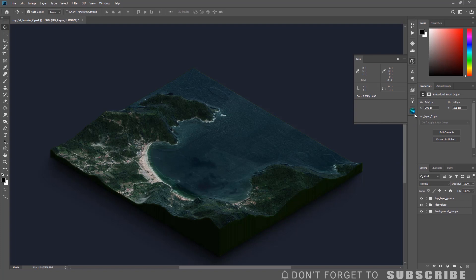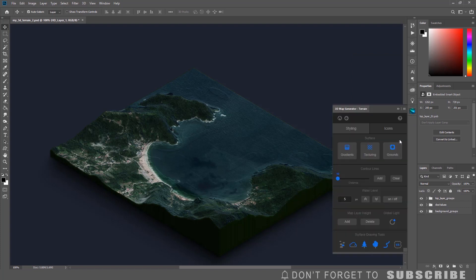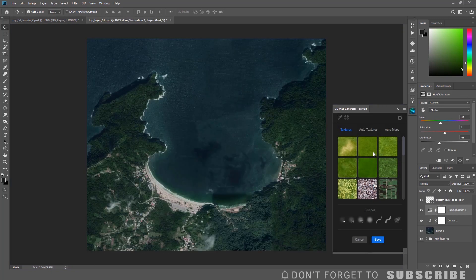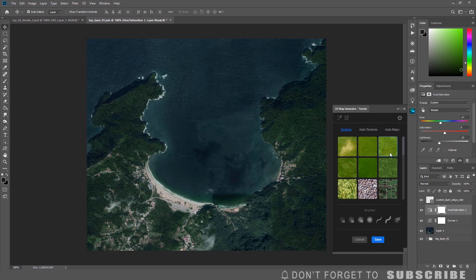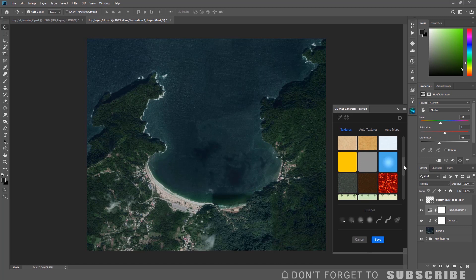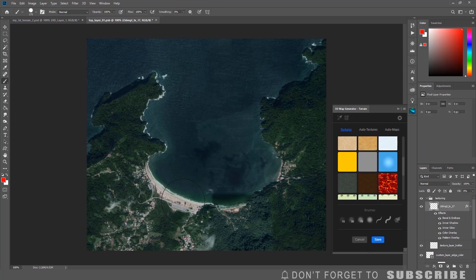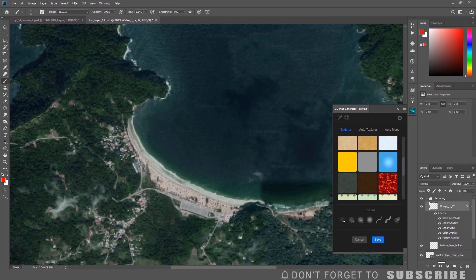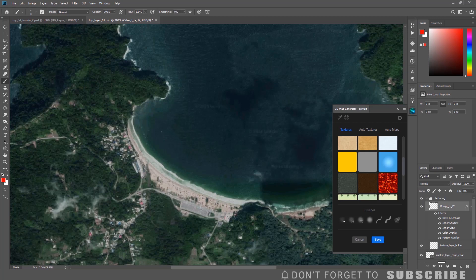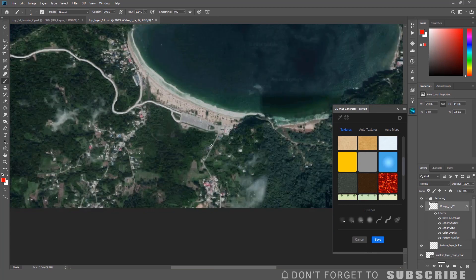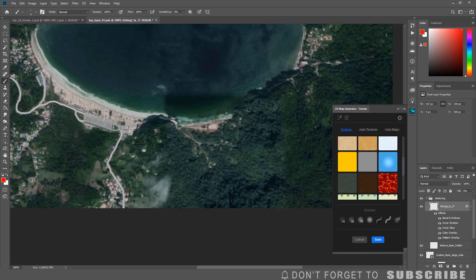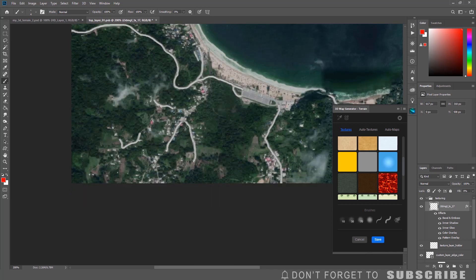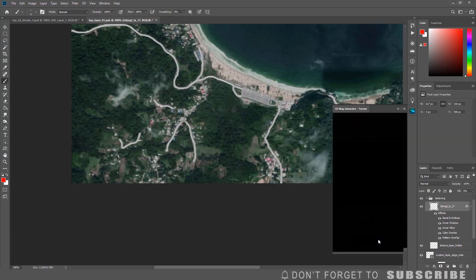If you want to highlight things such as the roads, water, etc., you can use the surface drawing tools. Or you can click Texturing, select the texture color you want to use for the road and paint over them. Then click Save to render the changes.